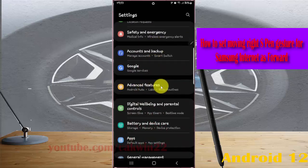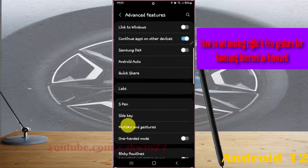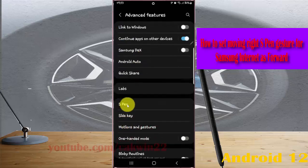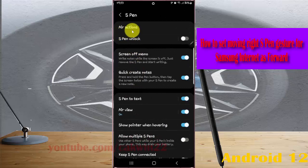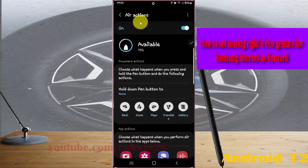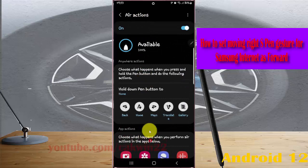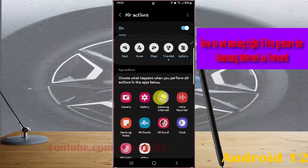Tap Advanced Features, then tap Expand and select Reactions. Scroll down the screen and tap Samsung Internet.